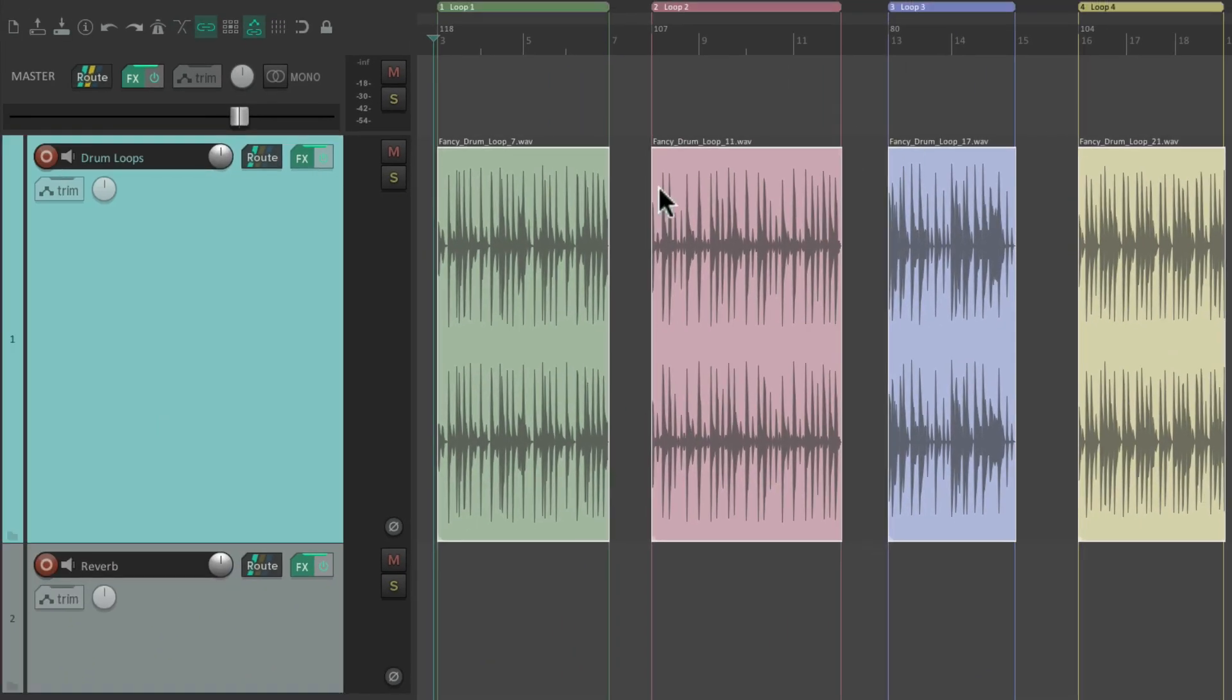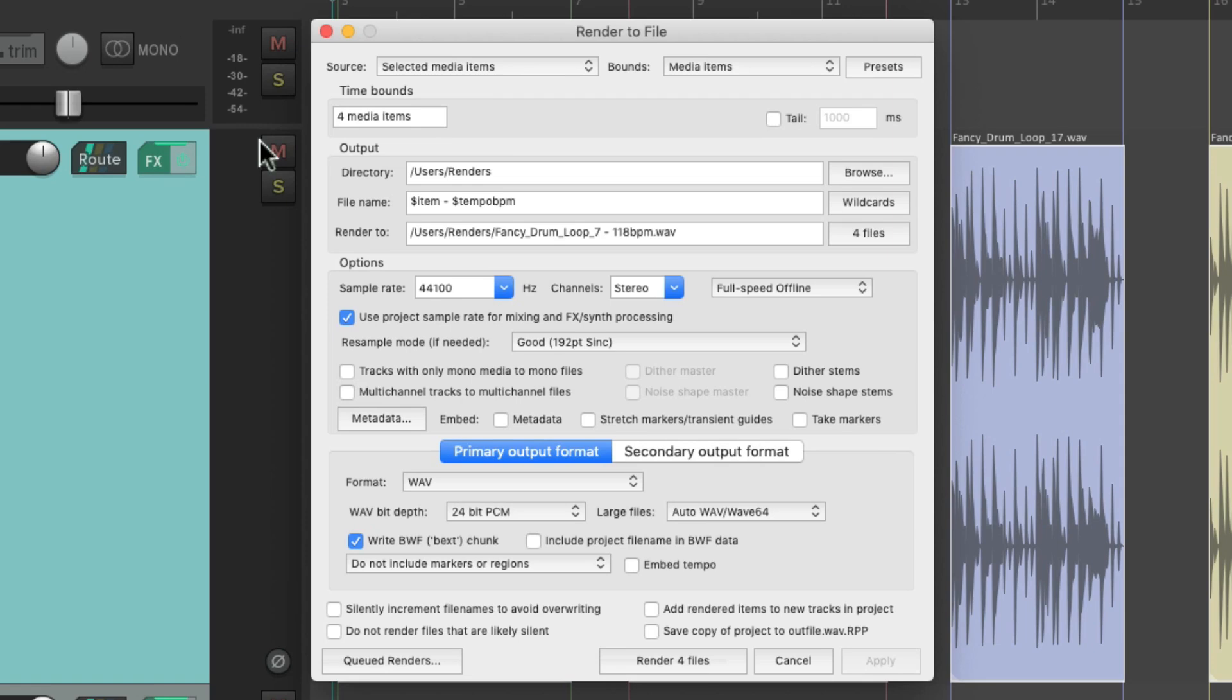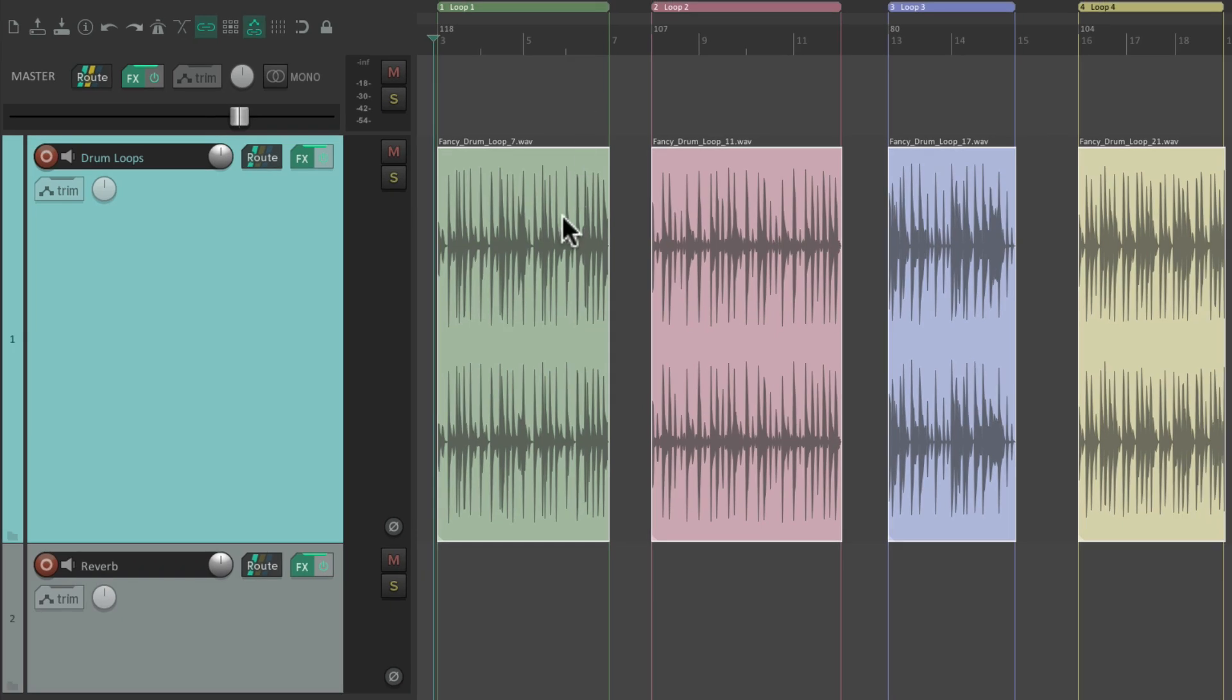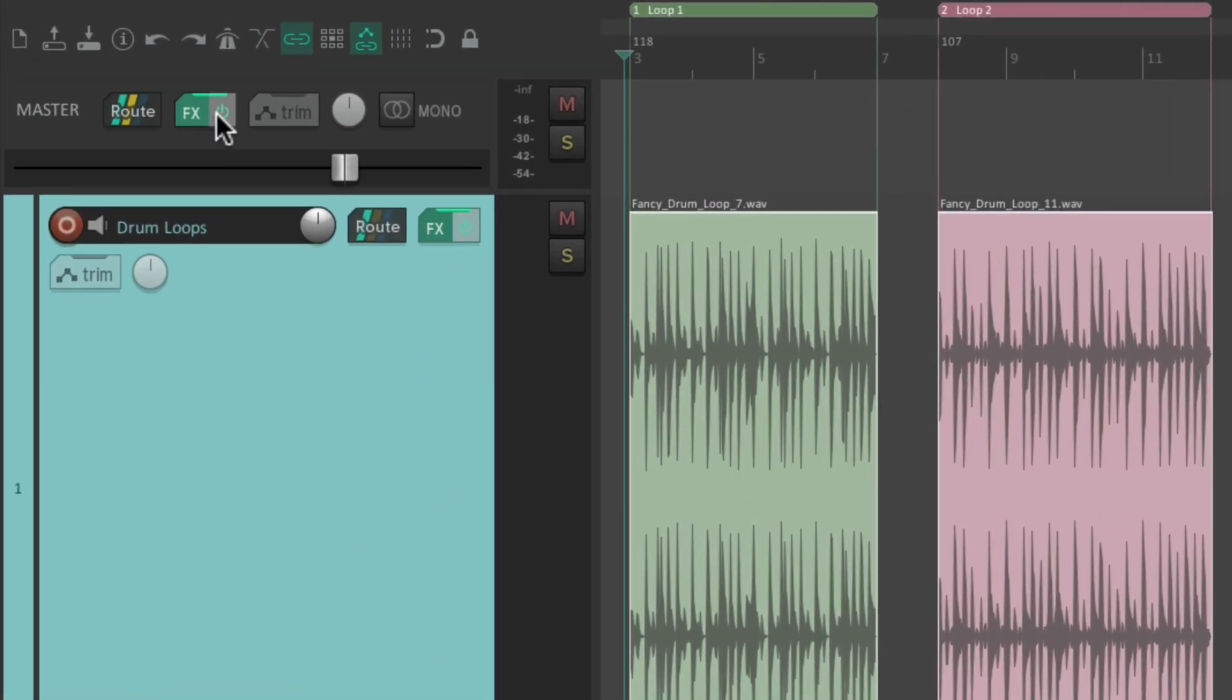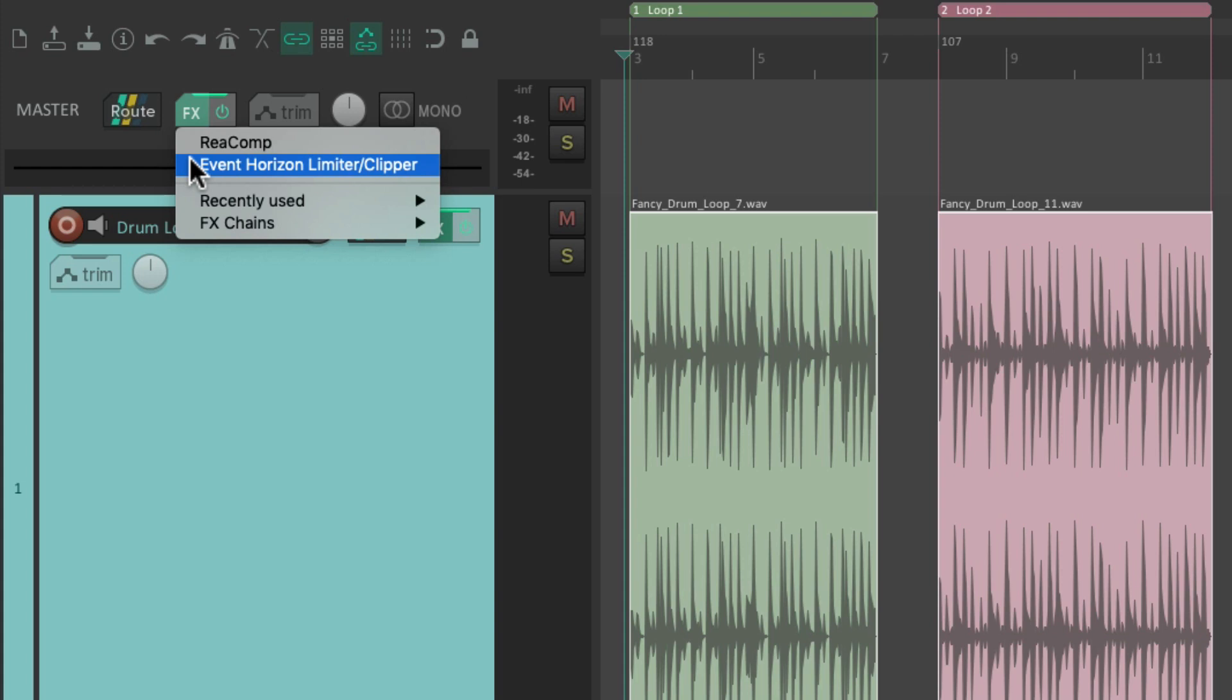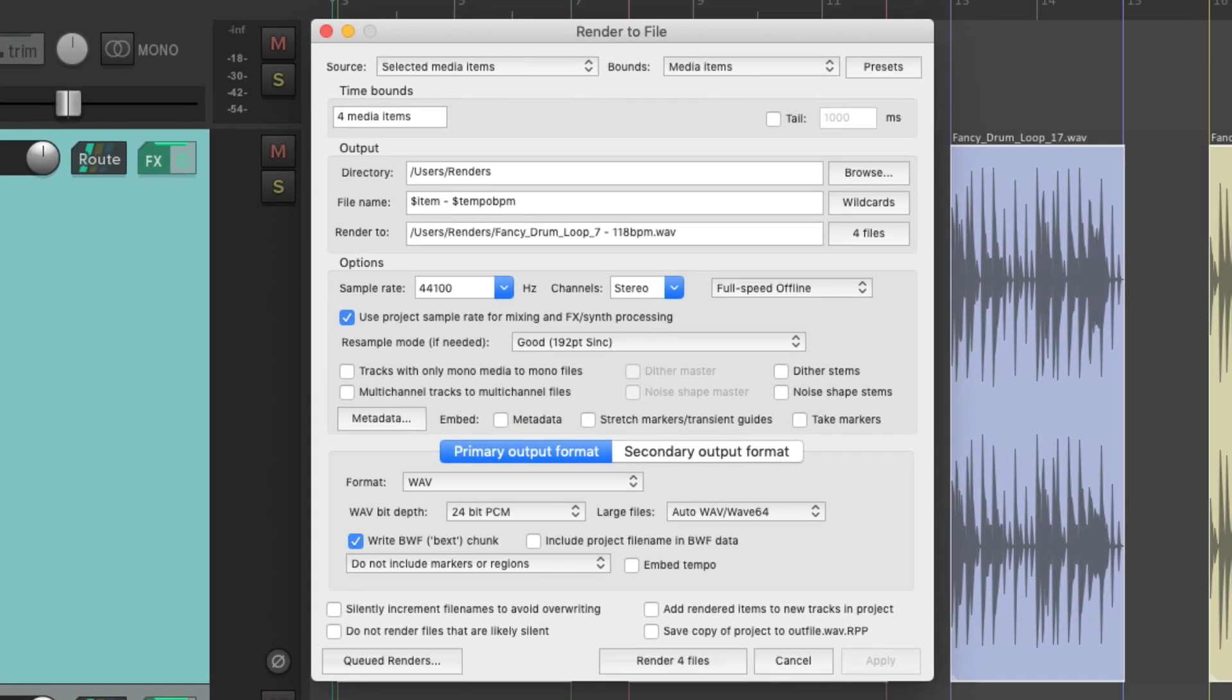But if you do want to render these items through this track and the effects, we would do it by rendering it using selected media items. But it's important to note, it's only rendering through this track. It's not affected by other tracks or even the master track on the project. As we can see, I have some effects on the master track. I have a compressor and a limiter, but none of these effects are going to be rendered using this method right here.